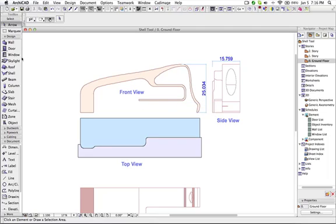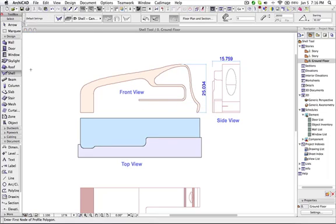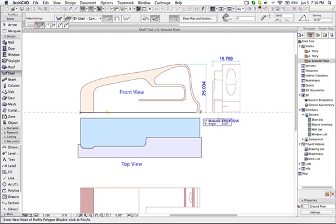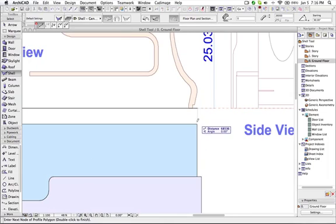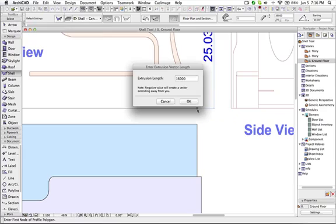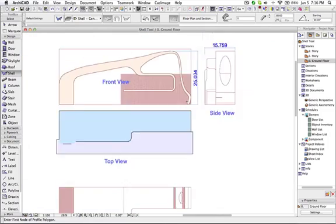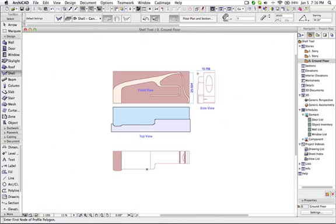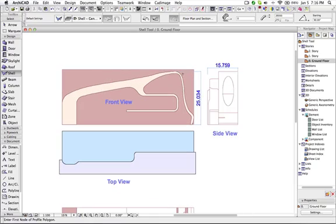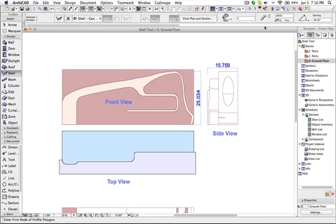So now first I will use the shell tool which is simple extruded shell. And now I am going to draw the shell. And this is extrusion length which is going to be this height. So this I am going to use as the extrusion height. And this 25 is the thickness of the shell.